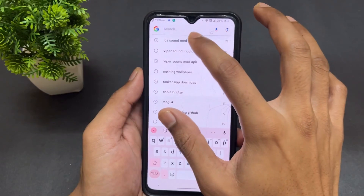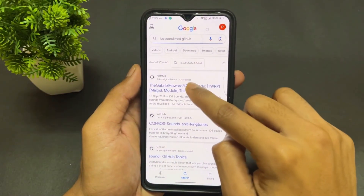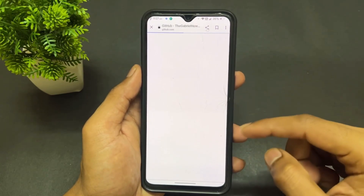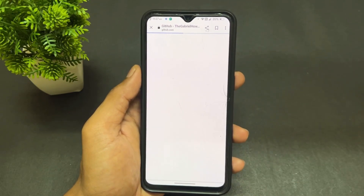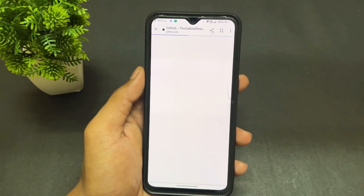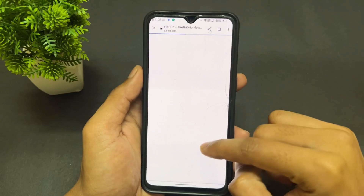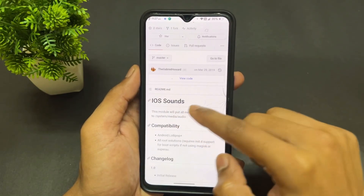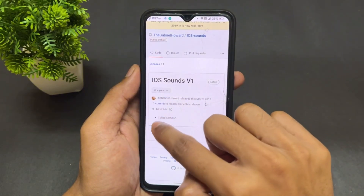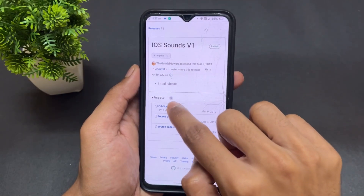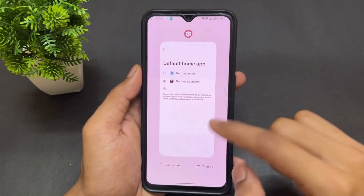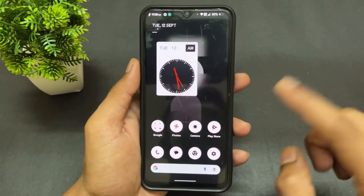For the third module, go to Google and search 'iOS sound mod GitHub.' Open the first GitHub page that appears — the module is available there. Click on the latest release option and download the iOS Sounds version 1 zip file. Click on Assist to download it. I already downloaded it, so let me explain what this module does.